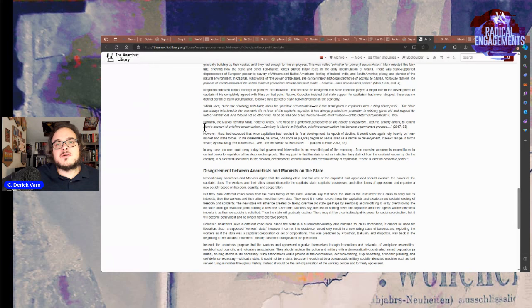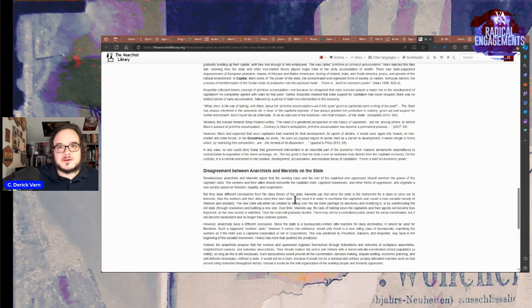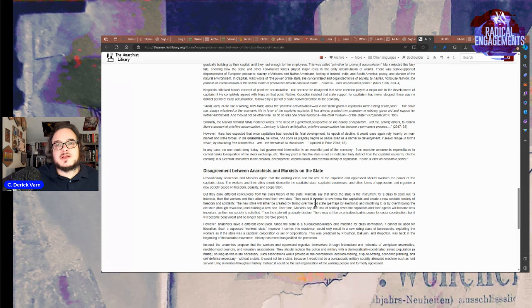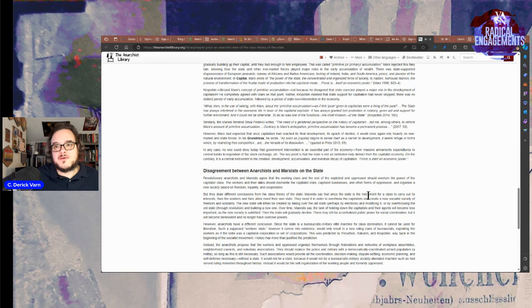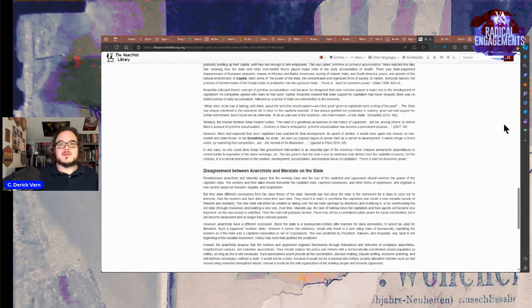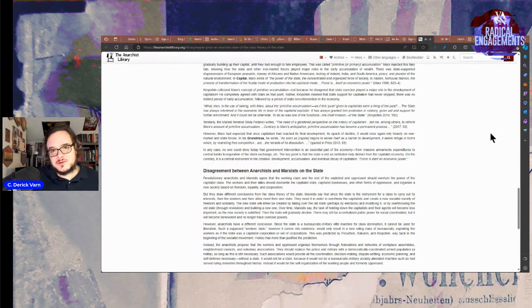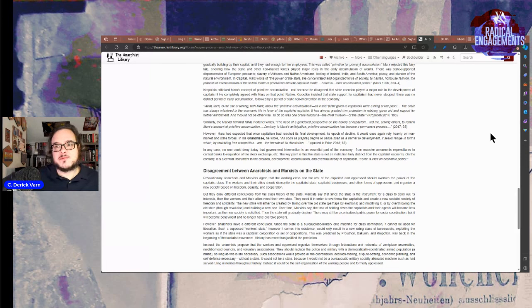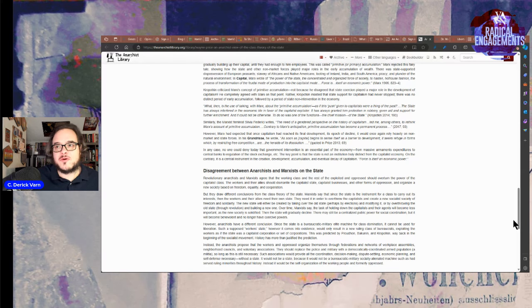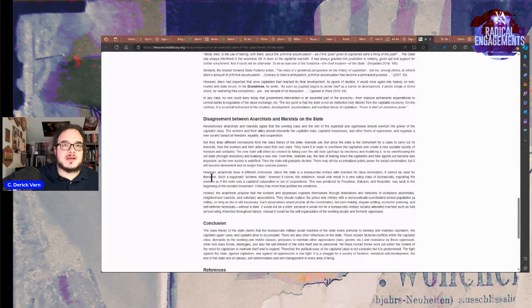Marxists say since the state is an instrument for a class to carry out its own interests, the workers and their allies need to own the state. Yeah, that's what the dictatorship of the proletariat is about. They need it in order to overthrow the capitalists and create a new socialist society of freedom and solidarity. The new state will either be created by taking over the old state, perhaps by elections and modifying it, or overthrowing the old state through revolution and building a new one. Over time, Marxists say the task of holding down the capitalist and their other agents will become less important as a new society is solidified. Then the state will gradually decline. There may still be centralized public power for coordination, but it will be benevolent and no longer have coercive powers.